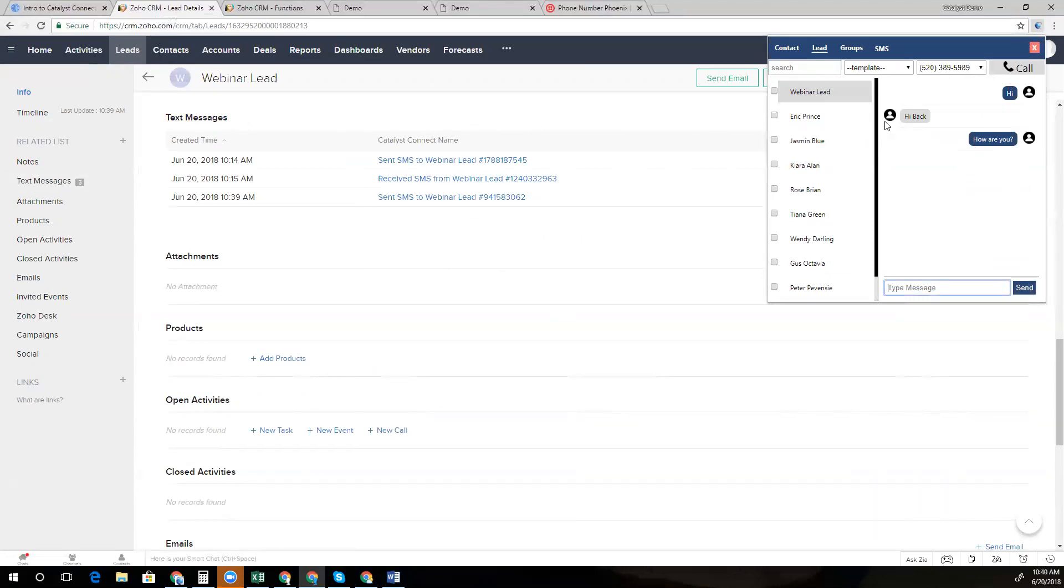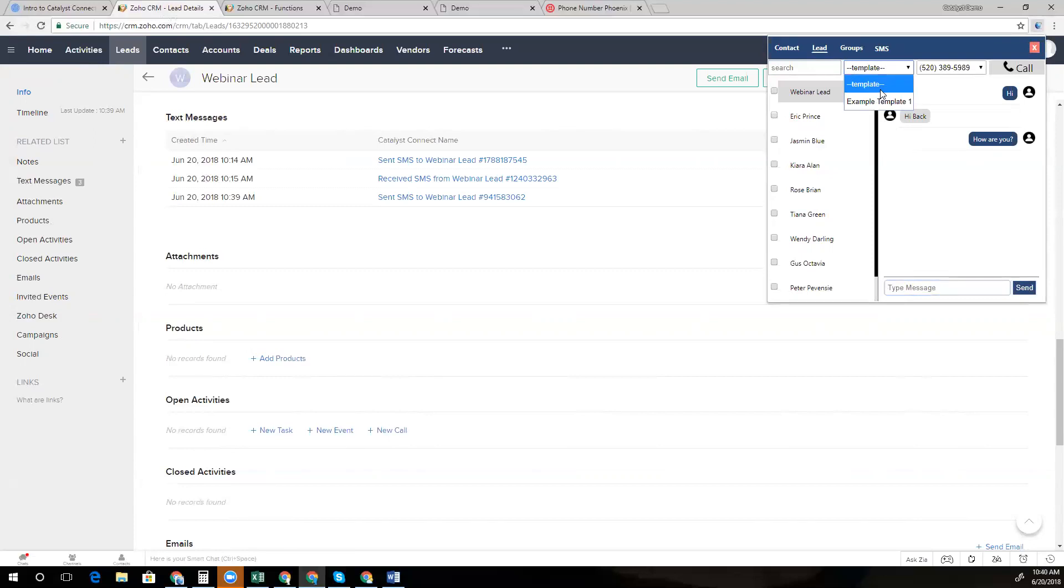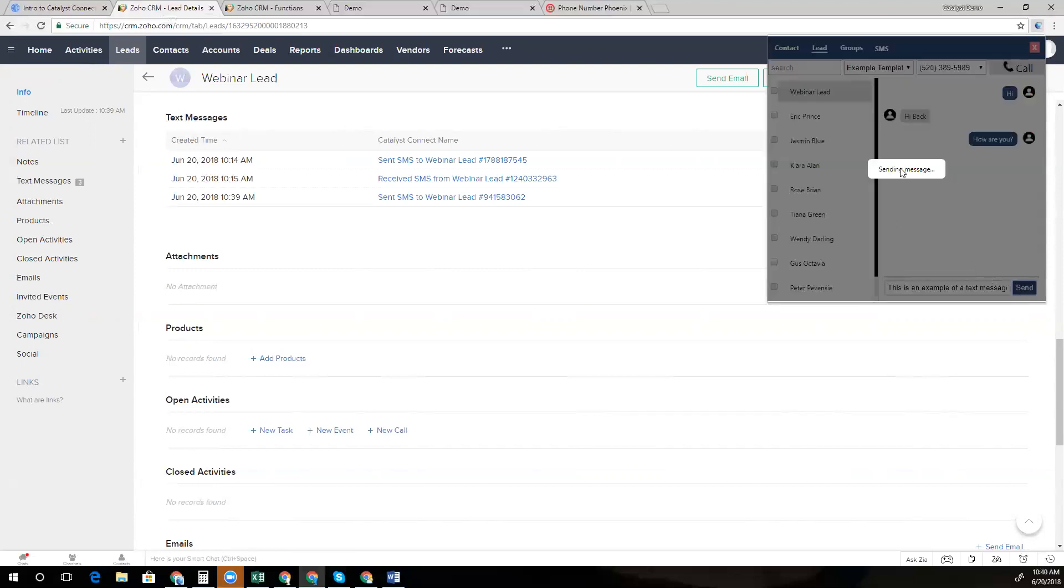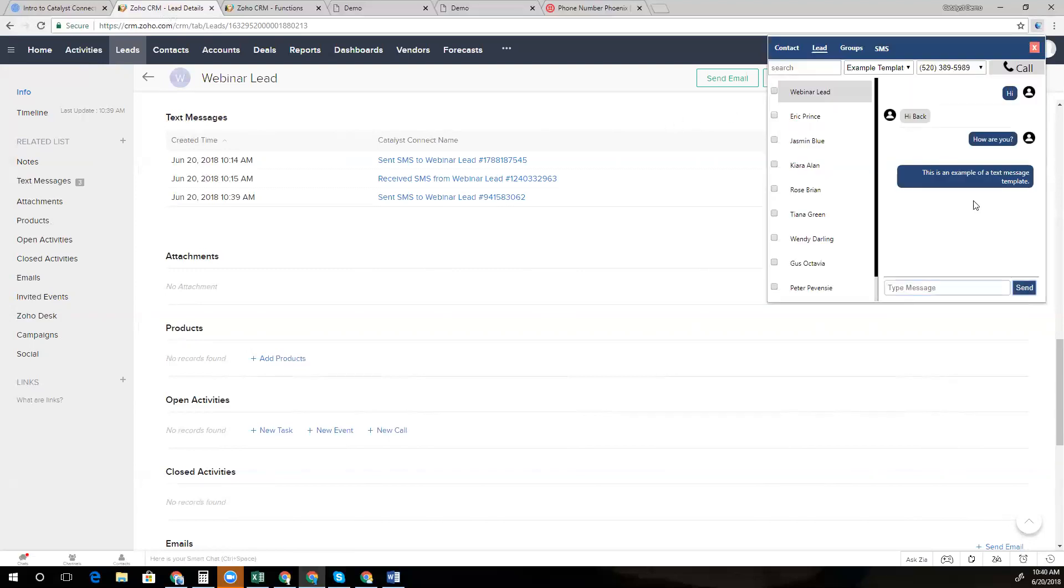You'll notice that we also have the ability to pull from templates. So if you have common messages that go out in certain use cases, you can quickly grab that template. It'll populate that text in the text box here, and you can quickly send a template out.